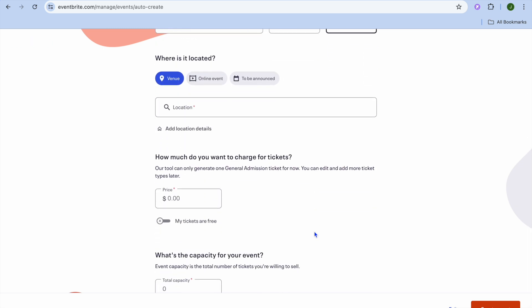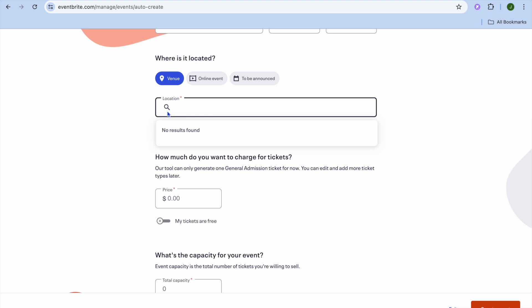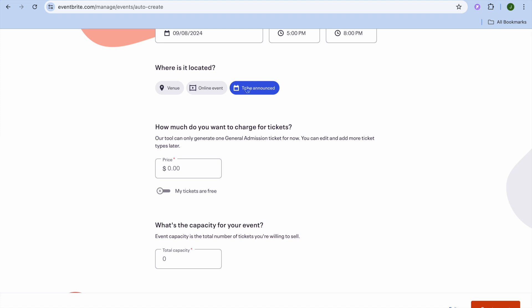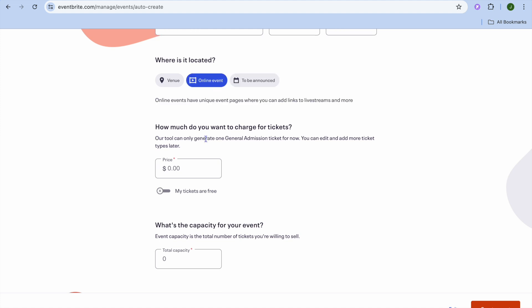After doing that, you can scroll down and if it is a case that it is being held at a particular venue, you can enter a location right here. You could tap on 'Search' and type in the location. If it is keeping online you could select 'Online' right here, or if it is to be announced you can select 'To Be Announced.' You can select any one of these options.